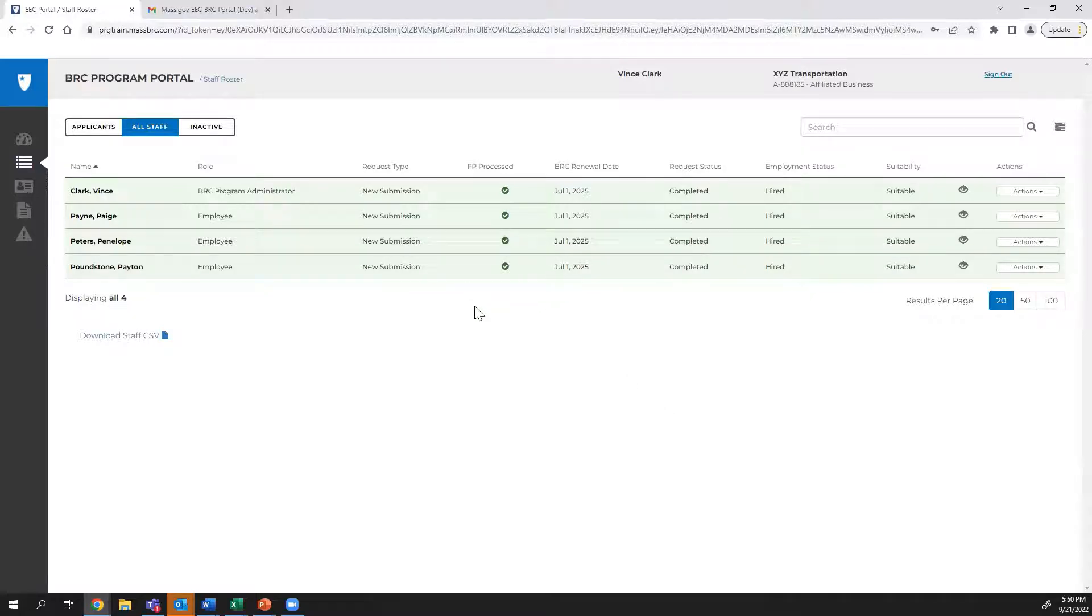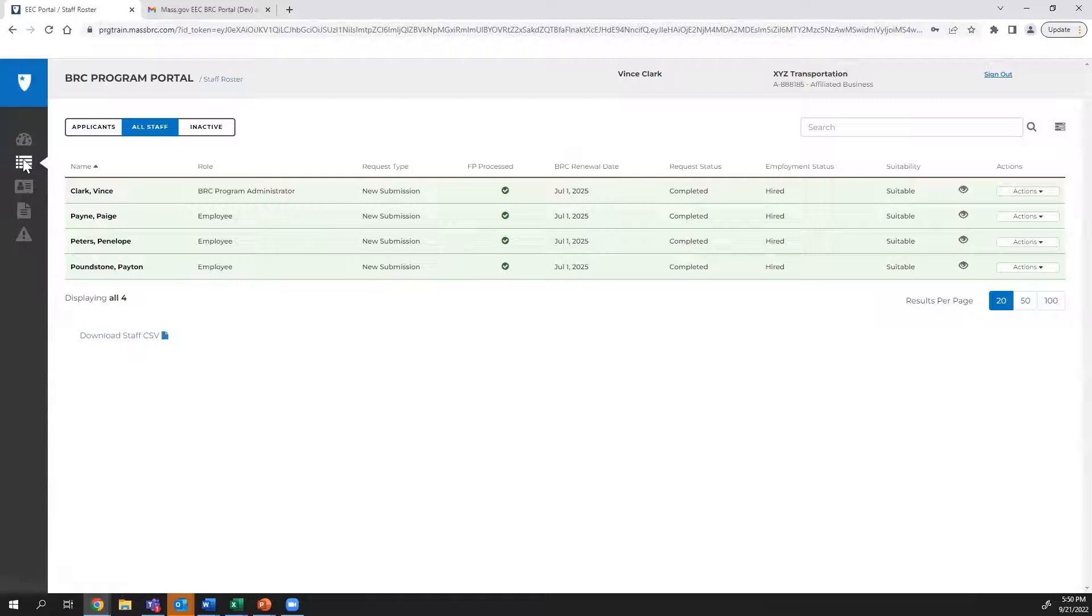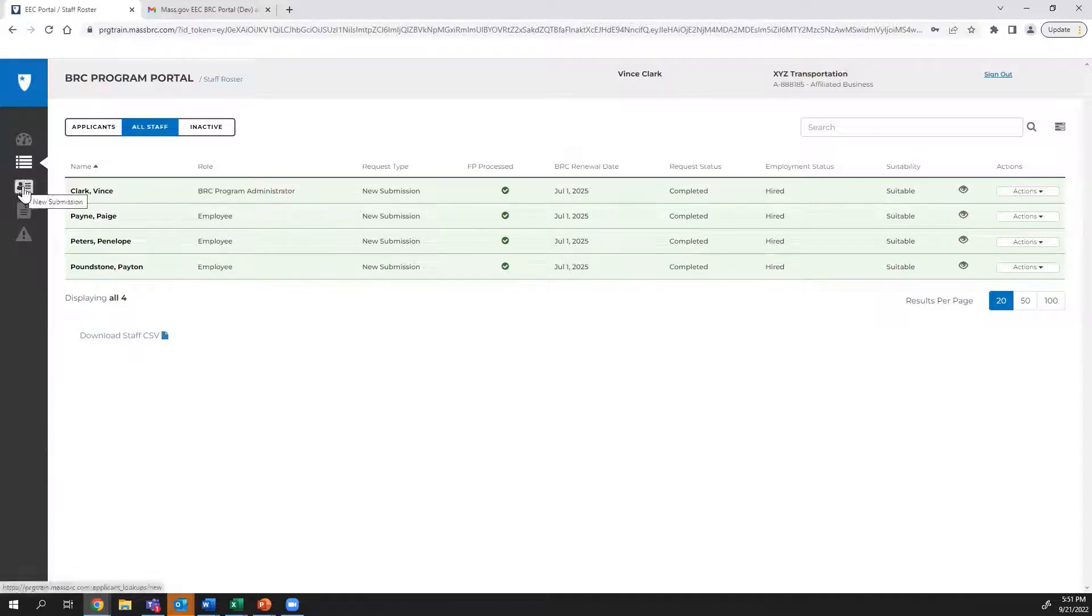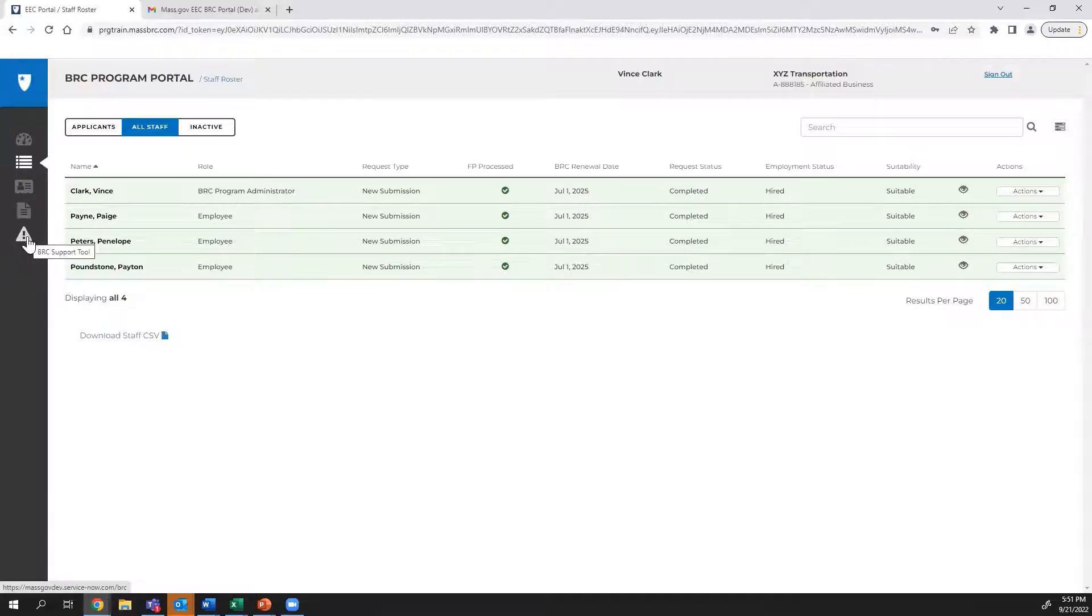The toolbar on the left-hand side of the page will have five icons. The Dashboard icon, which looks like a gauge. The Submission Index icon, which looks like a bulleted list. The New Submission icon, which looks like an ID card. The Release Notes icon, which looks like a note. And the icon to access the BRC Support Tool, which has an exclamation point.